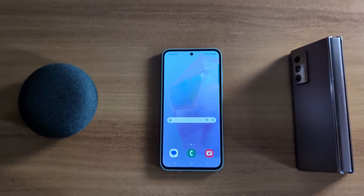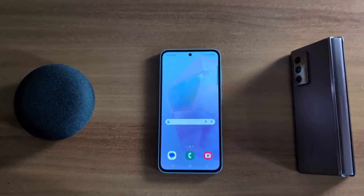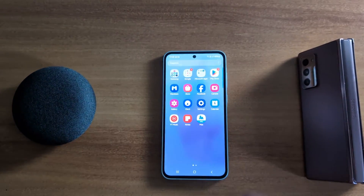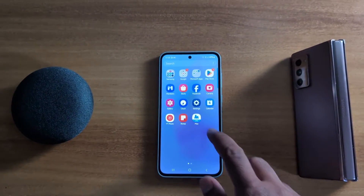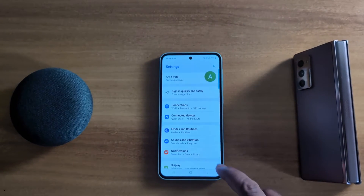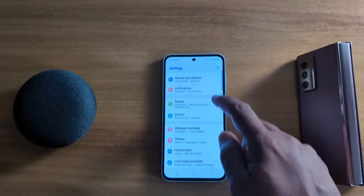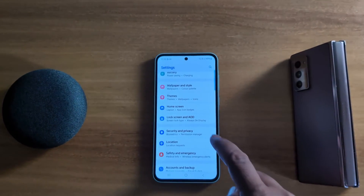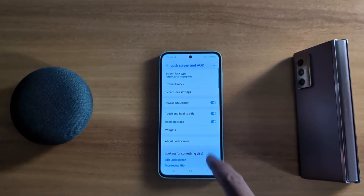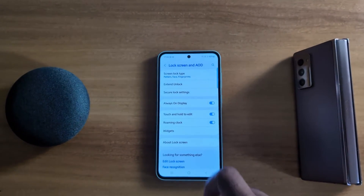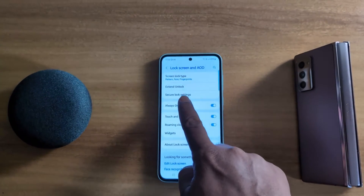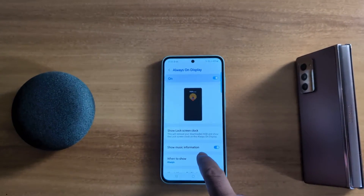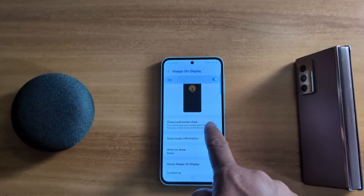To customize Always On Display on Samsung Galaxy A55 5G, open the app drawer on your device and tap the Settings app. Now scroll down to Lock Screen and AOD and tap on it. Here you can see the Always On Display option — tap on it and make sure to turn it on.